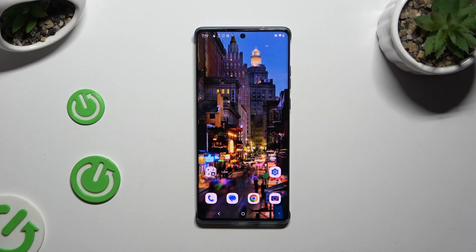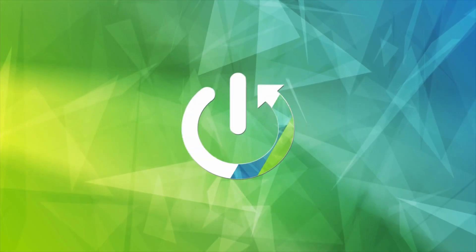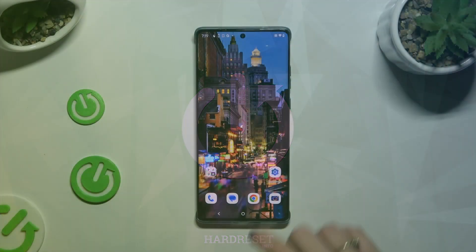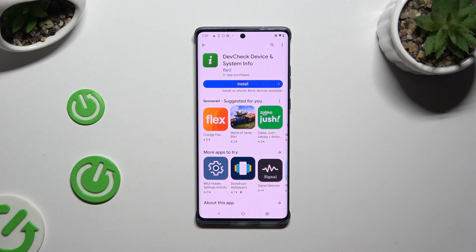In front of me is Motorola Edge 50 Fusion, and today I would like to show you how you can check all specifications of this device. Begin by opening Play Store and downloading the free app called DevCheck Device and System Info from Flur2Developer. When it's ready, open it.